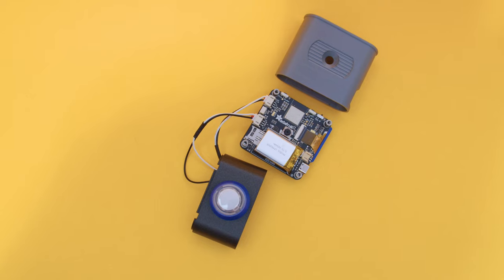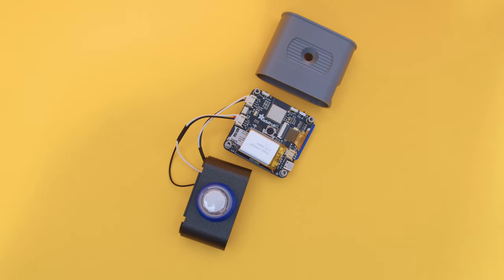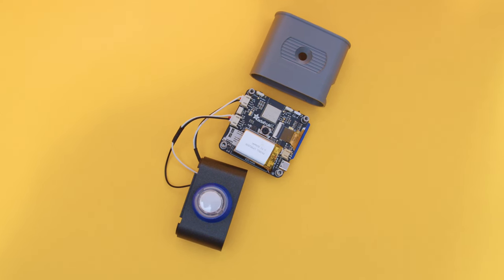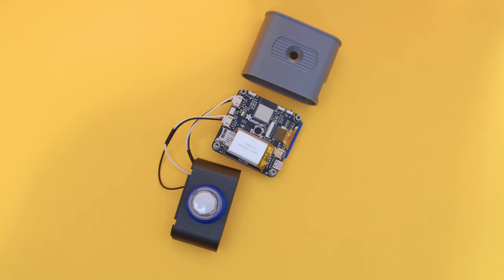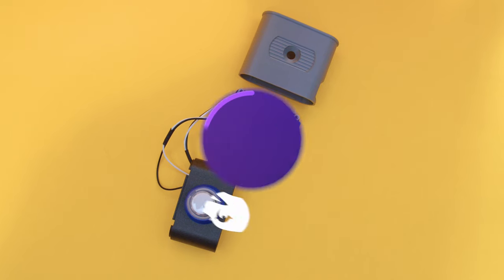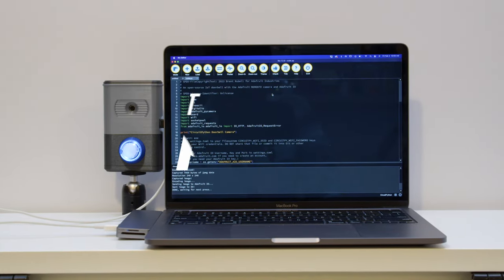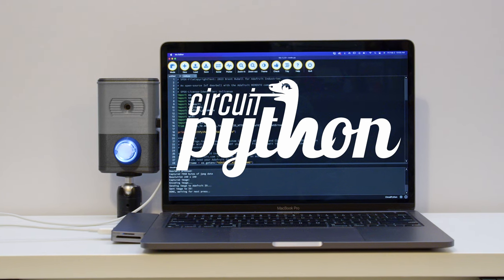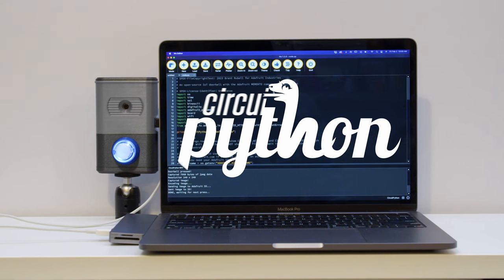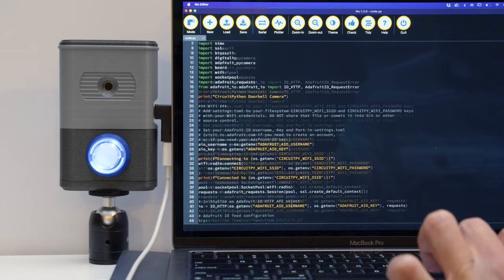Featuring the ESP32-S3 module, you can run CircuitPython code and send images over Wi-Fi to Adafruit I.O. The CircuitPython code connects to your Wi-Fi's SSID and uses Adafruit I.O. to send image data to a camera feed.